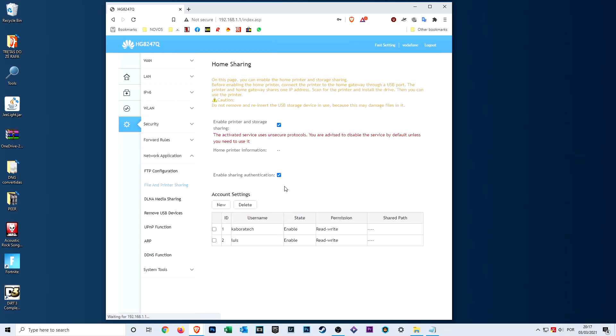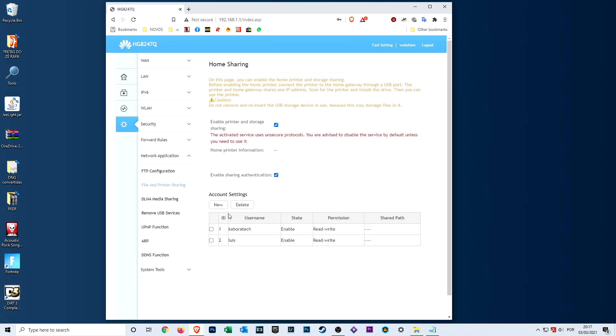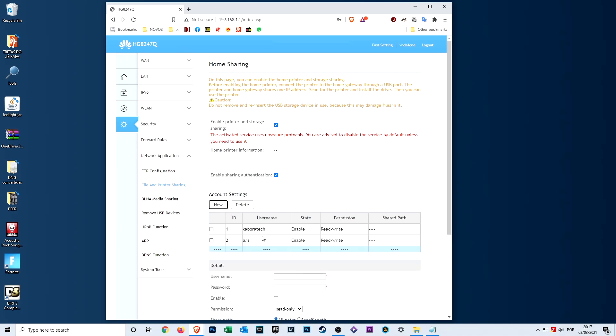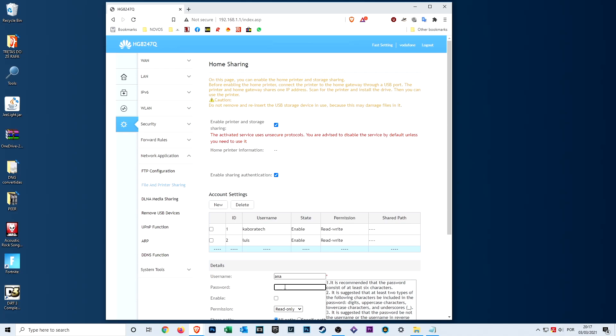Doing this will enable the USB port for printing and USB sharing. You need to create a user and give it a password.